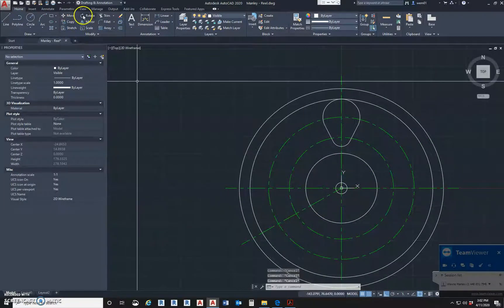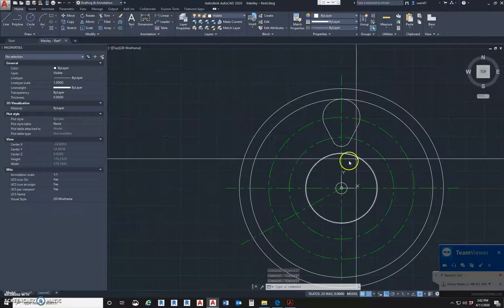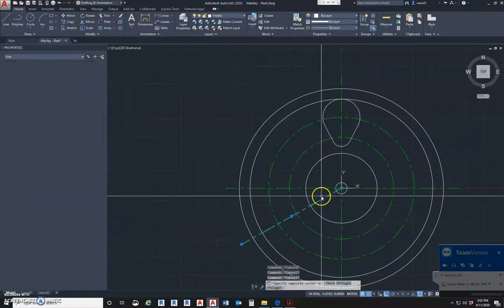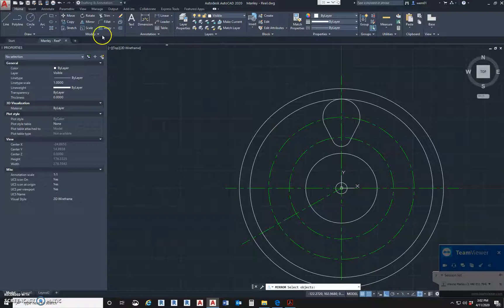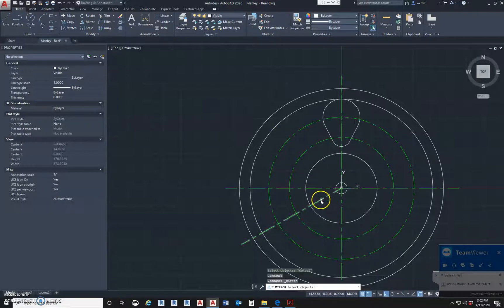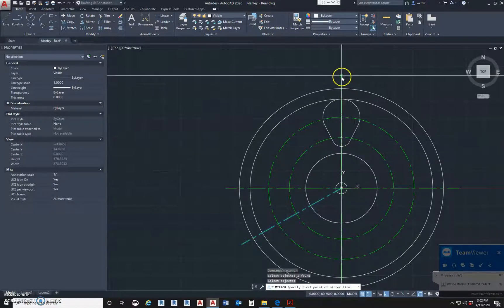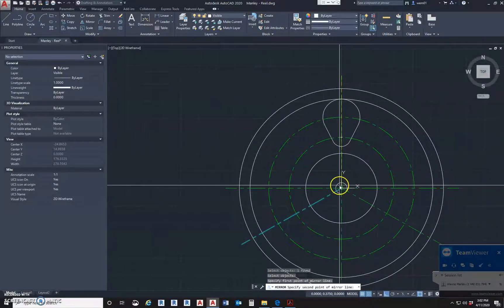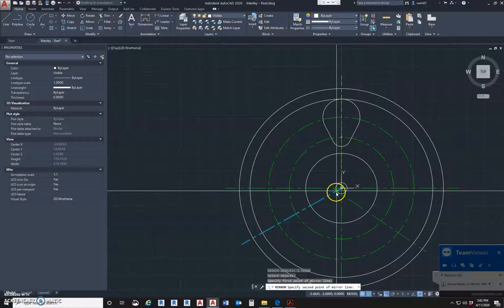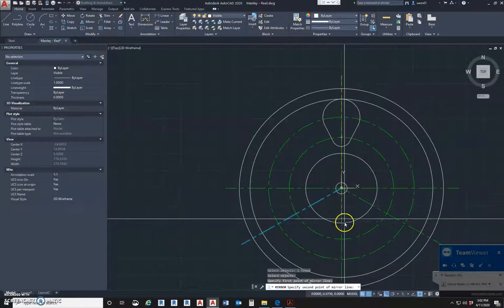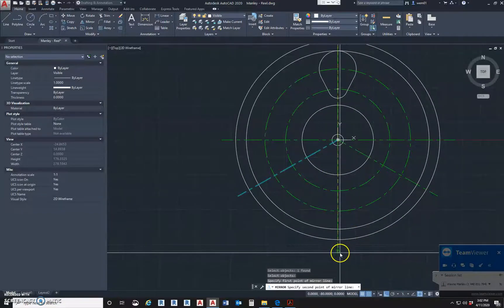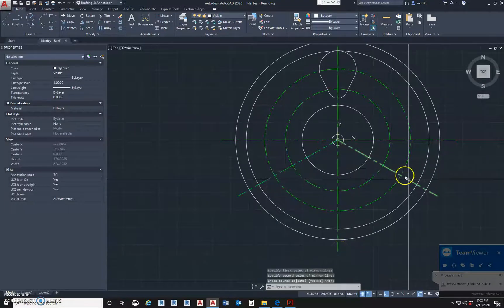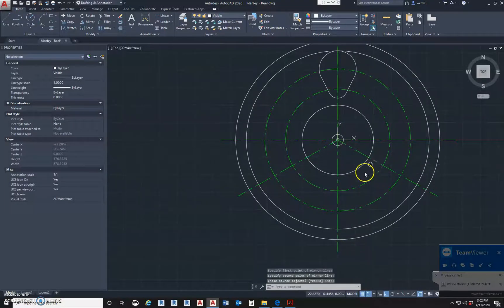Now we can also rotate this line again, but I'm going to use the mirror command instead. I'll hit mirror, select this line, and use this as my mirror line. Remember, this is your mirror line - what it's mirroring off of. There you go. So I have both those lines now.